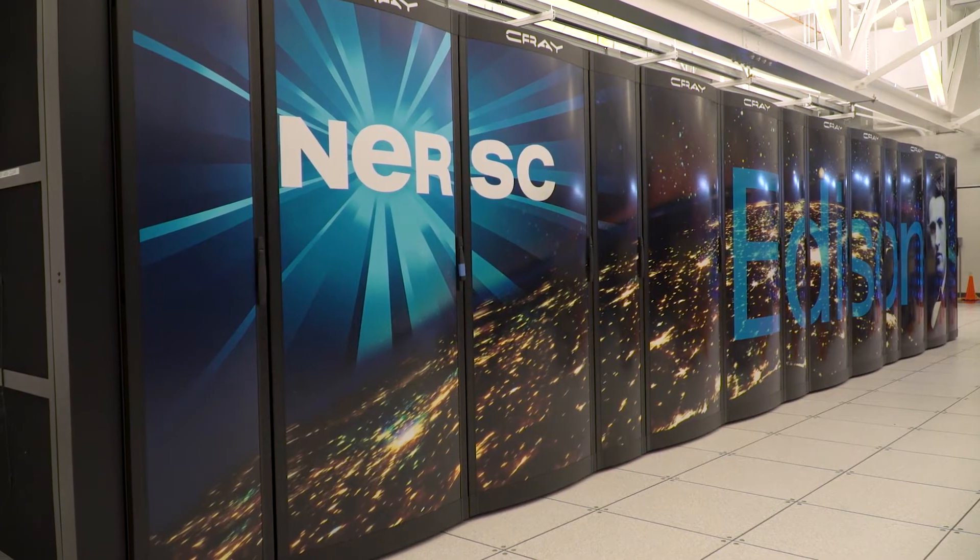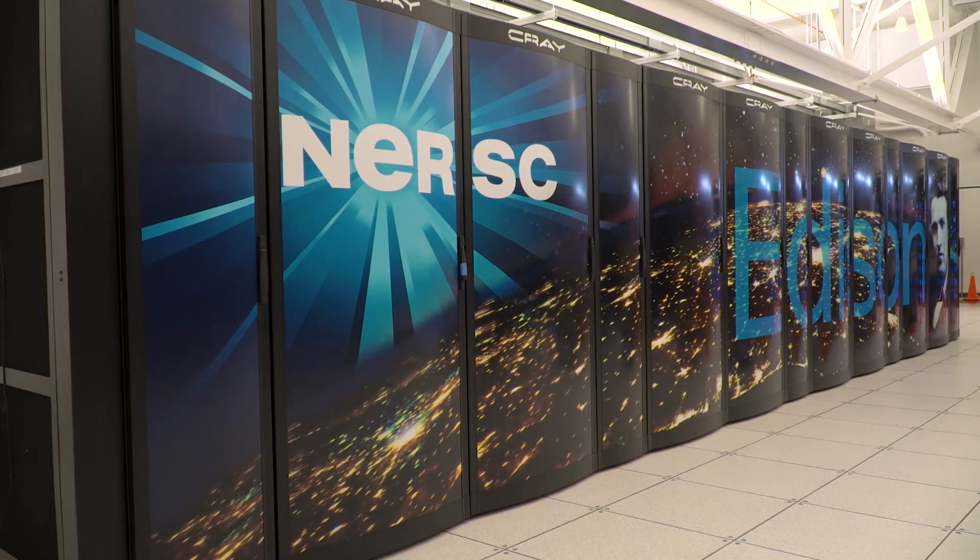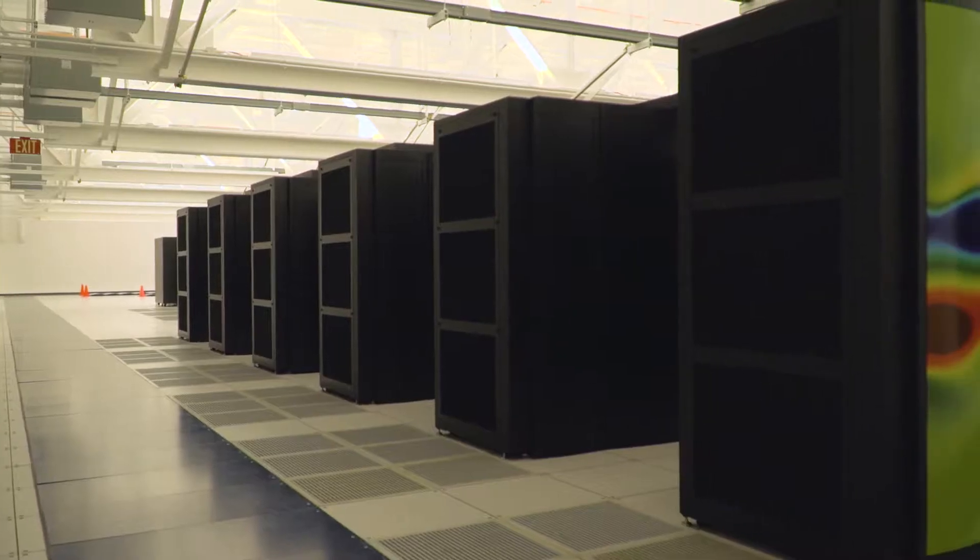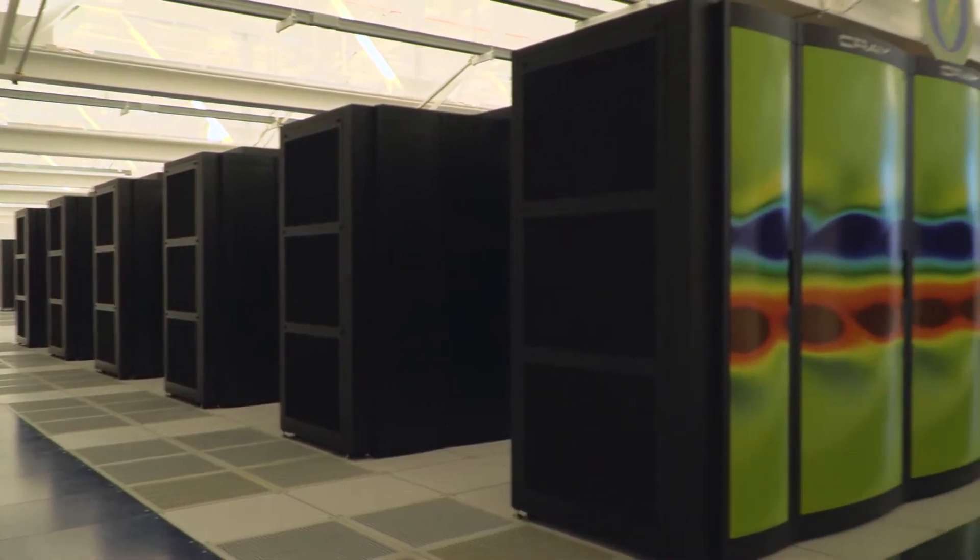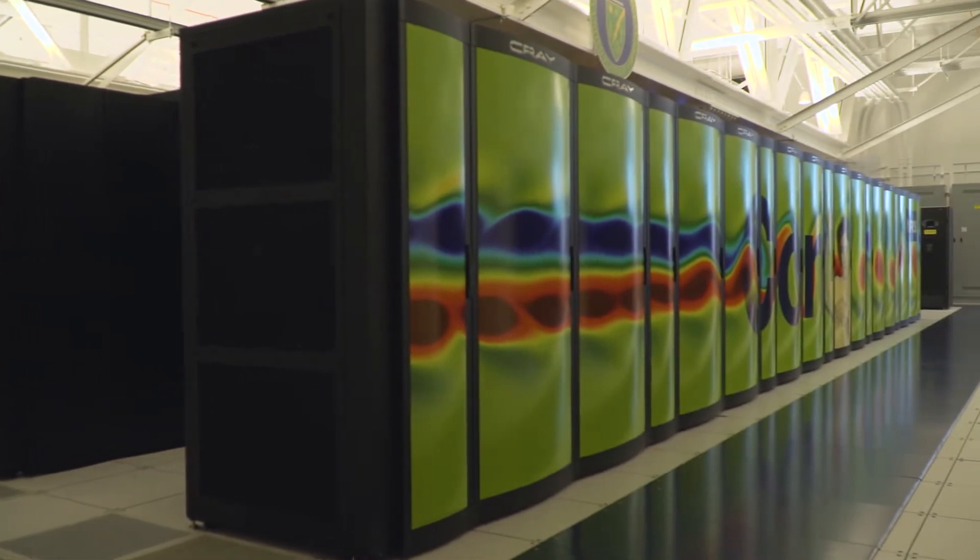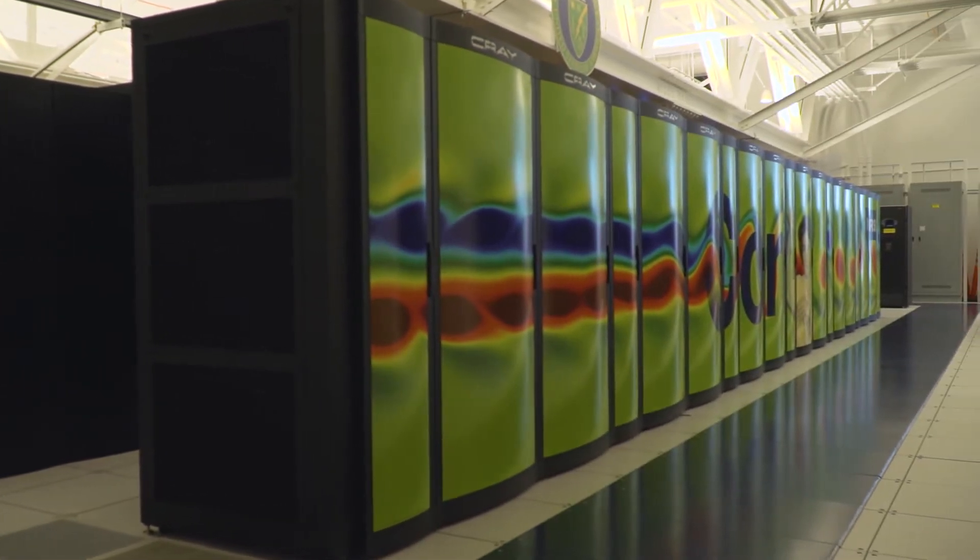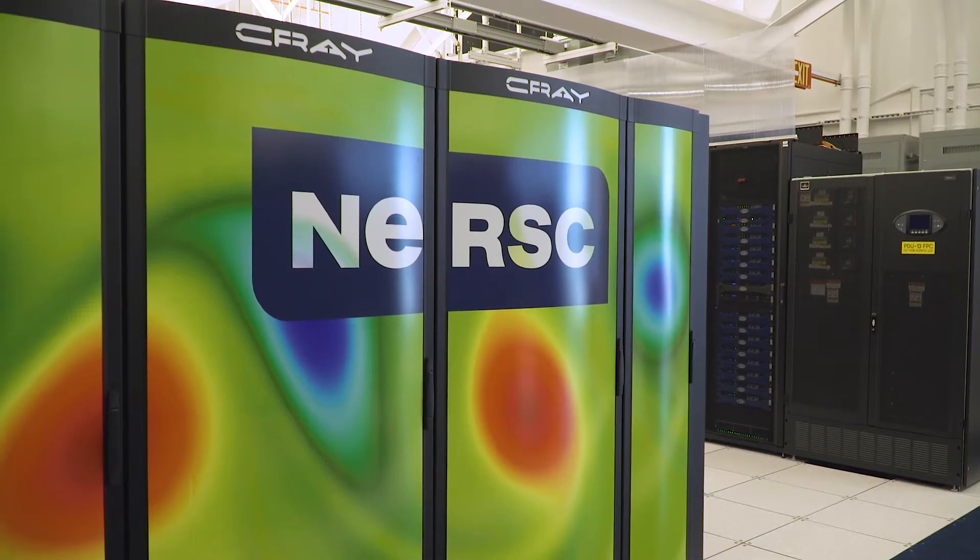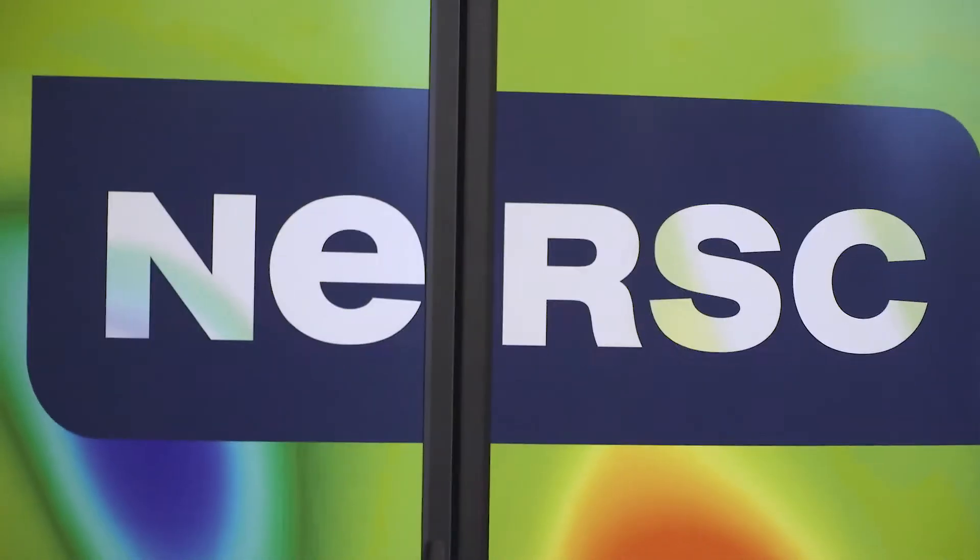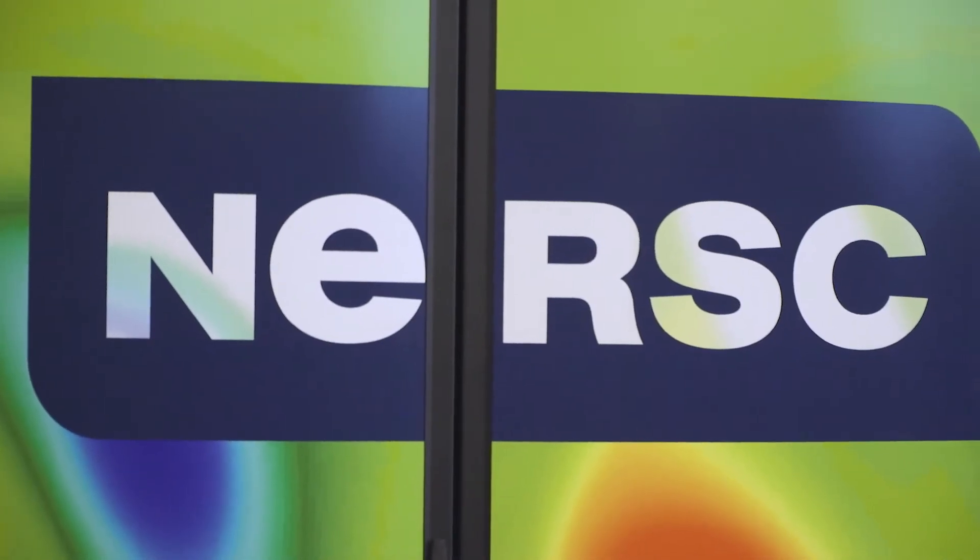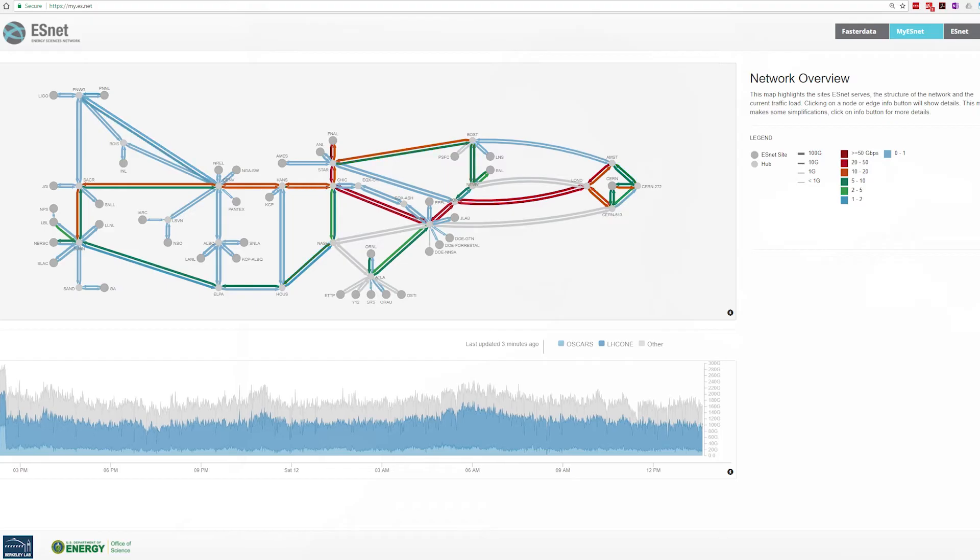We have a computing facility here called NERSC. NERSC is the largest facility used by the Department of Energy for research in scientific computing and open science. It has more than 5,000 users at any given time, typically from around the world.